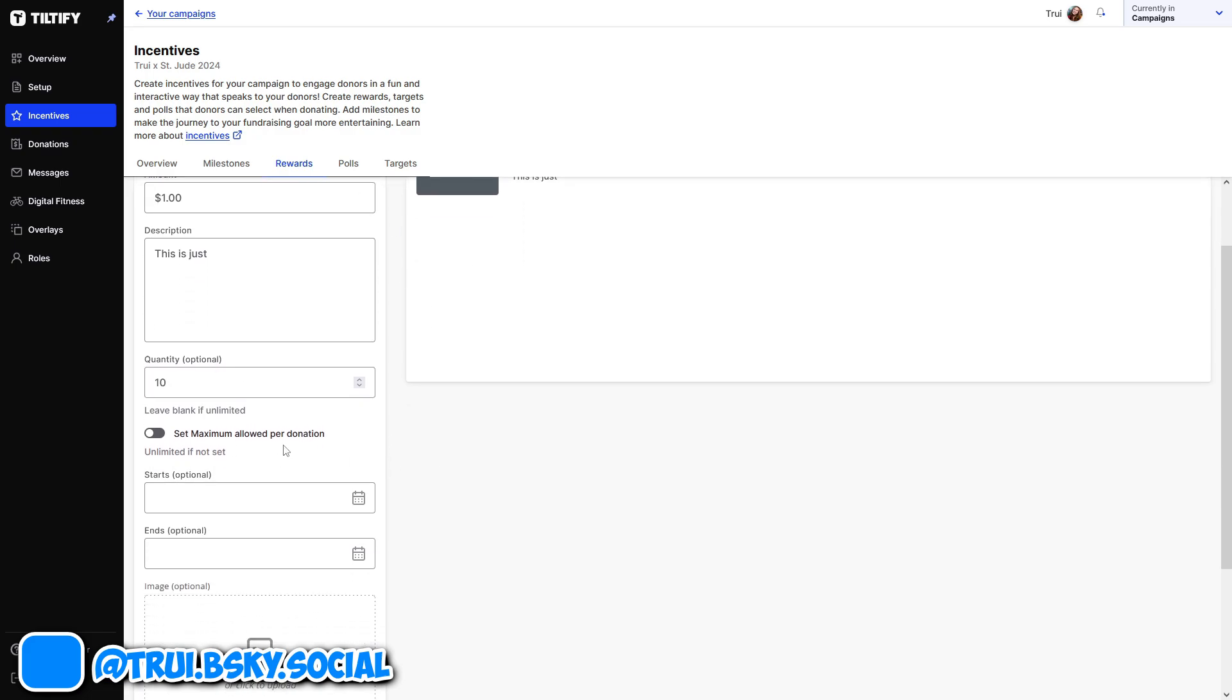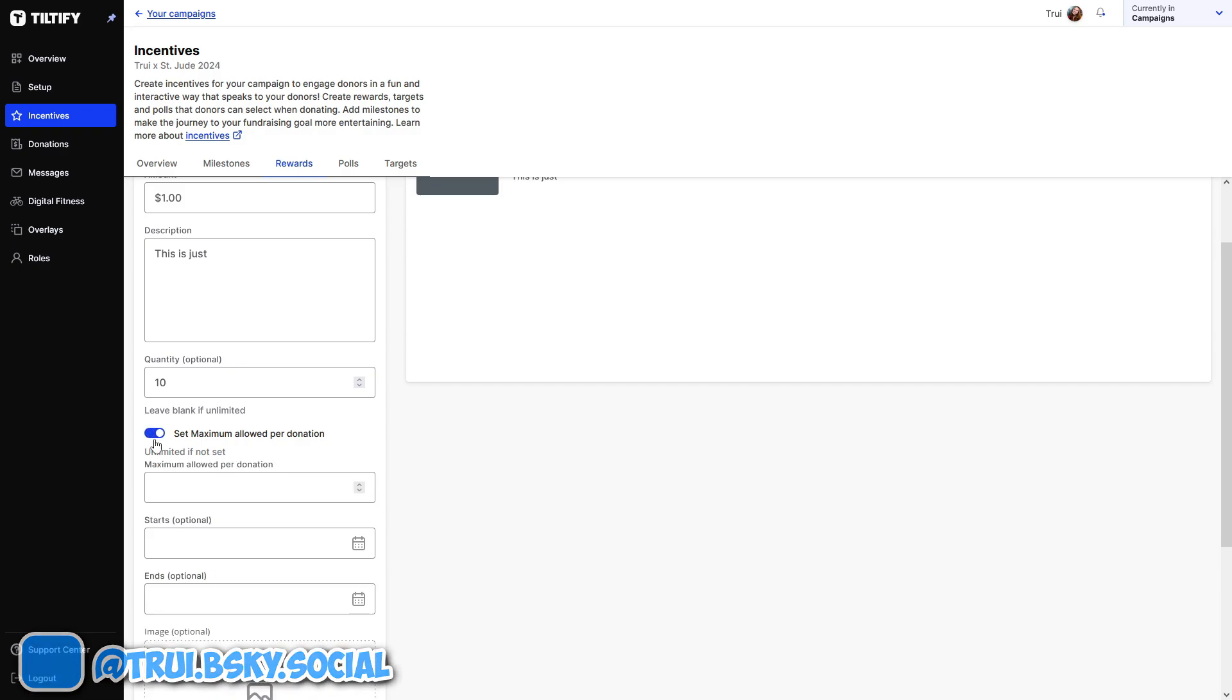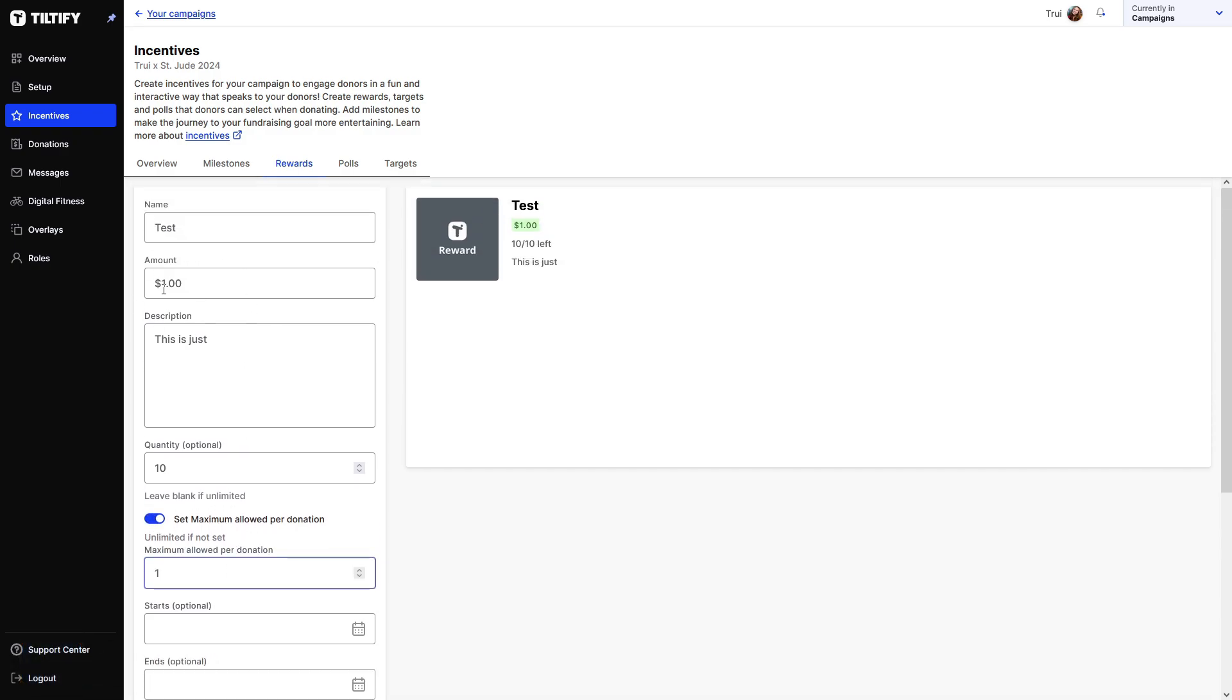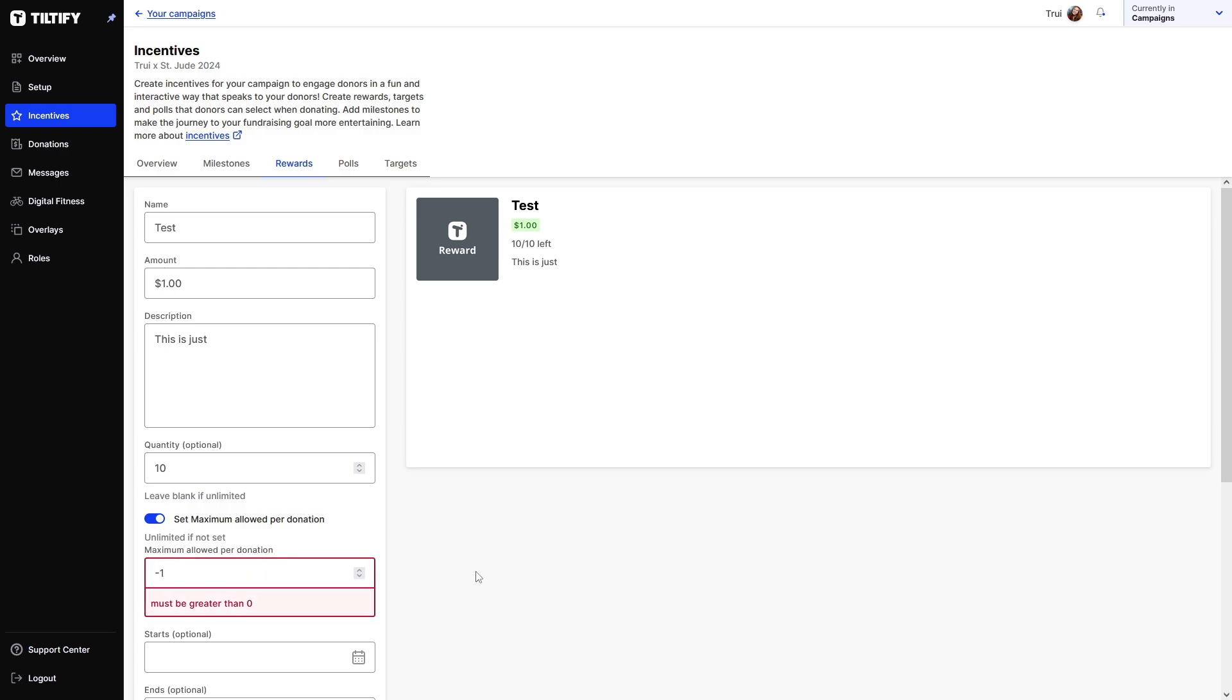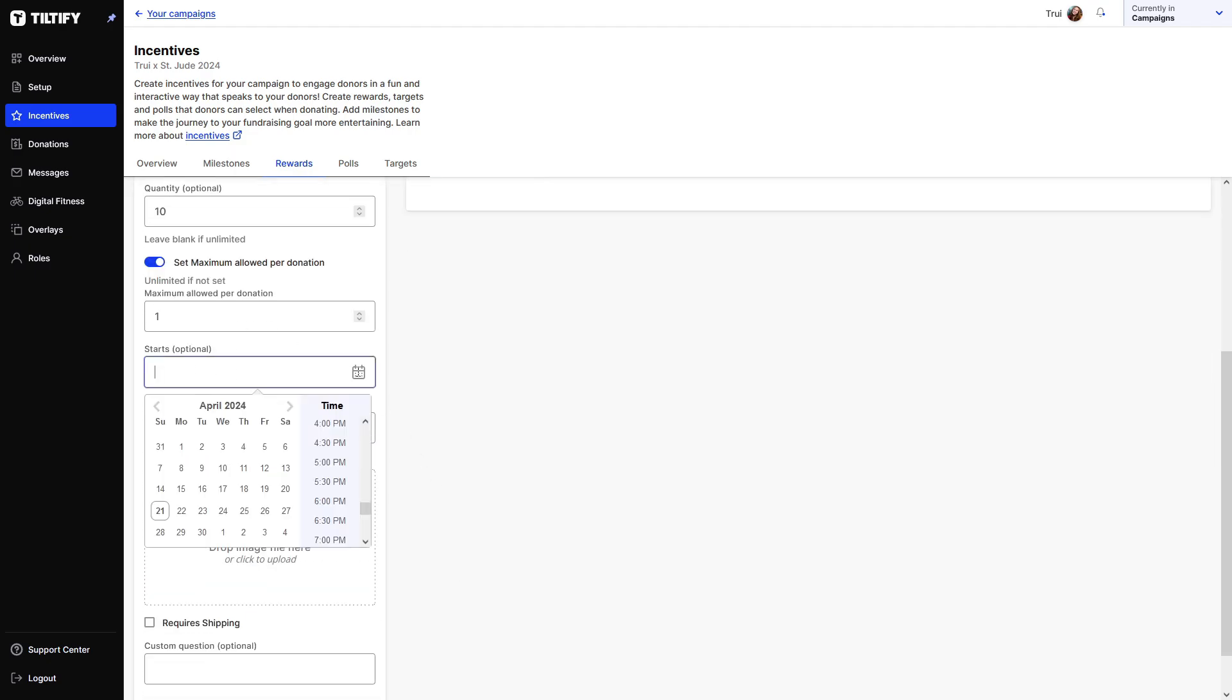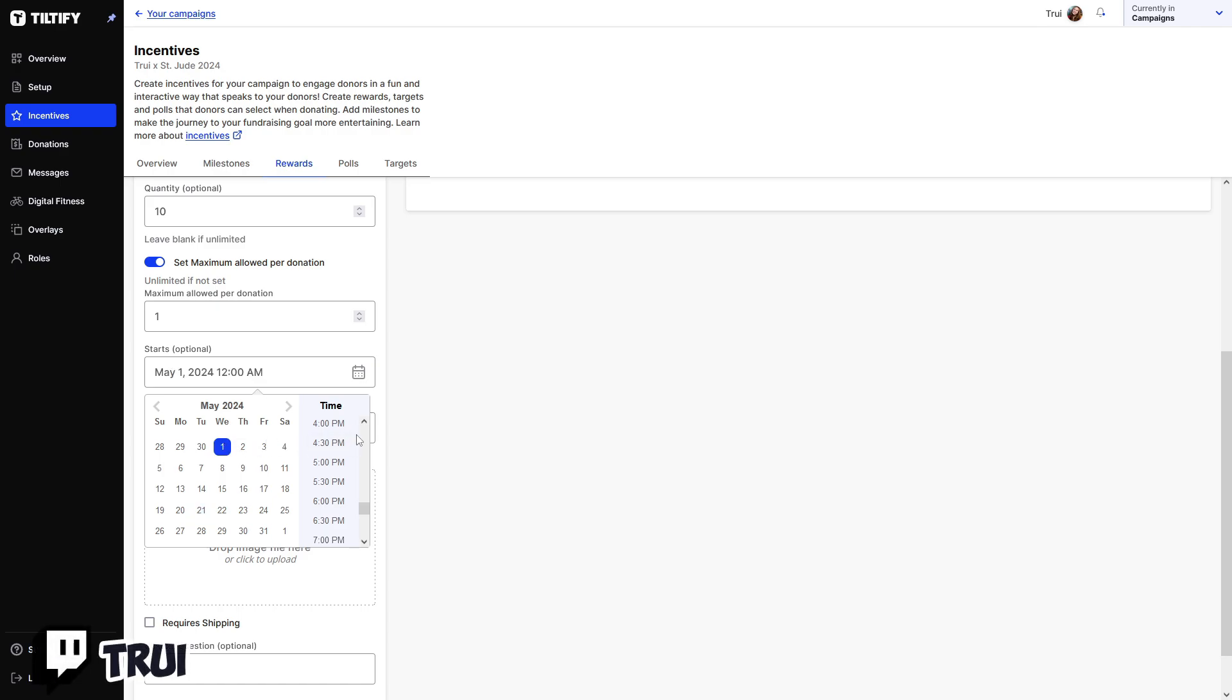You can also say there's only one maximum per donation. So if somebody donates like five bucks, they can get five of these. But we can also say they can only maximum get one of these. And then we start this, for example, we want to start it in May. So I'll say May until the end of May, because that's how long I will be running this campaign for.